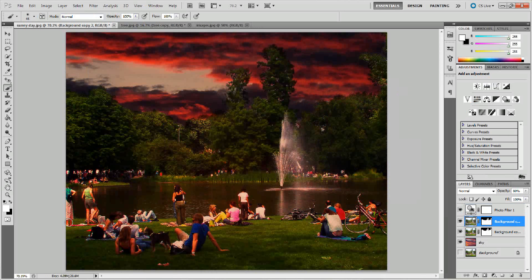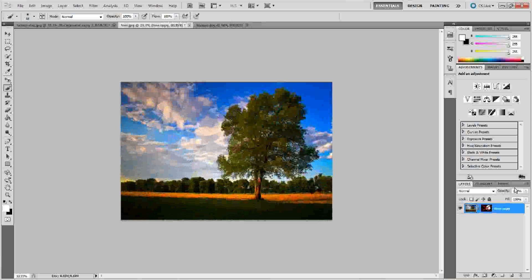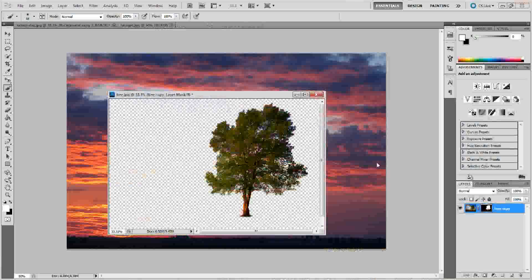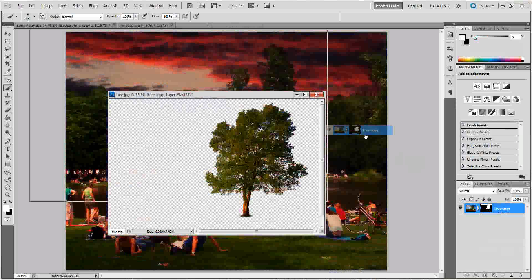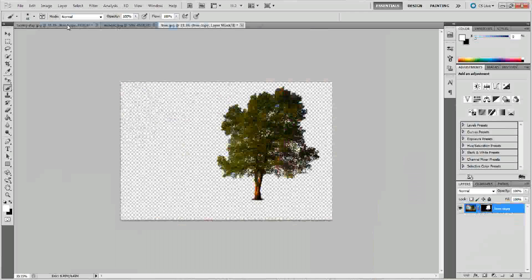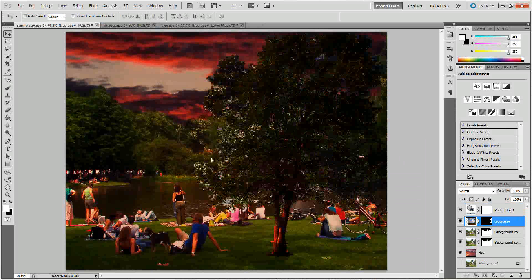The next thing I want to do is add a tree and a shadow for that tree. I have already opened a tree and cut it out — I've already made a mask. I'll drag this layer from that document into the document I'm working on. You want to make sure that the tree goes underneath this photo filter so that it gets the same effect applied to it, and you can drag that tree anywhere you want.